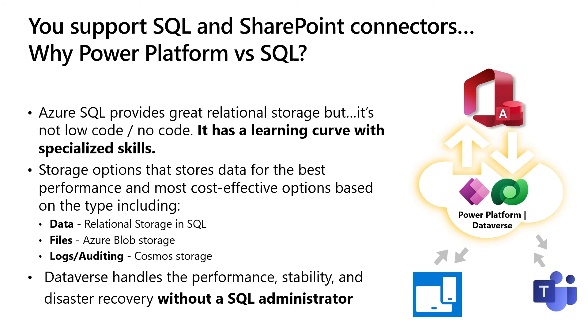Some examples of this, SQL is relational storage only, with a steeper learning curve. Using Dataverse, you get relational storage, plus you get your large files and your audit files stored in the blob and log storage. That's cheaper than relational storage, and helps with system performance. And Dataverse handles all the performance, stability, and disaster recovery, without adding another server for the IT department to have to manage.